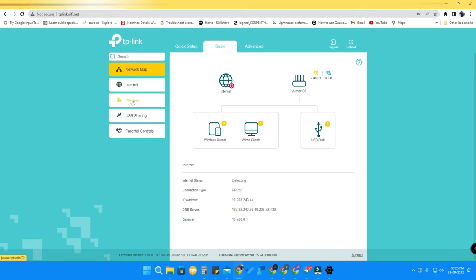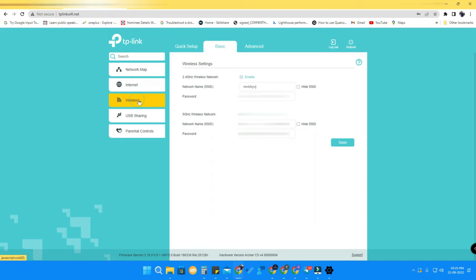You can also do this in the Basic settings option. Just go to Basic, click on the Wireless option, and here are the wireless settings for both the 2.4 GHz wireless network and the 5 GHz wireless network. Here is the password section — you can change the password for both SSIDs as per your wish.